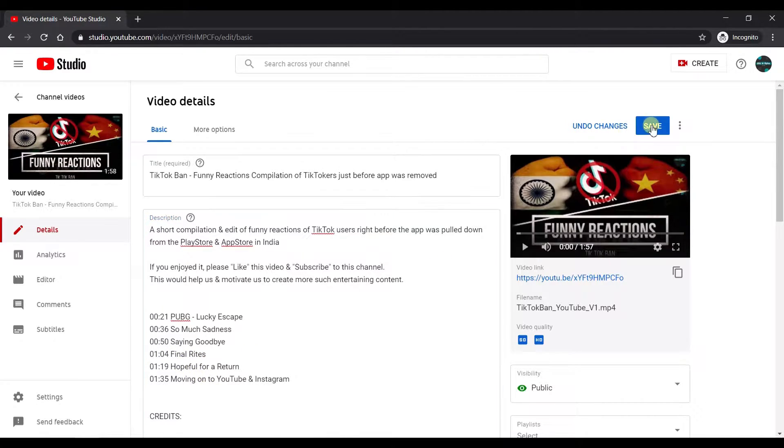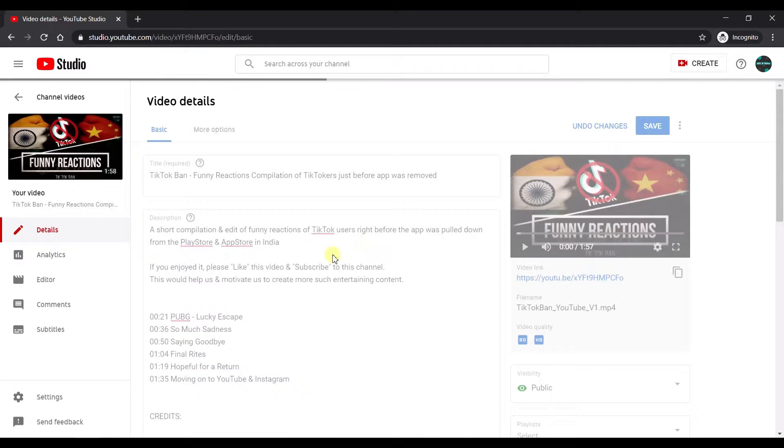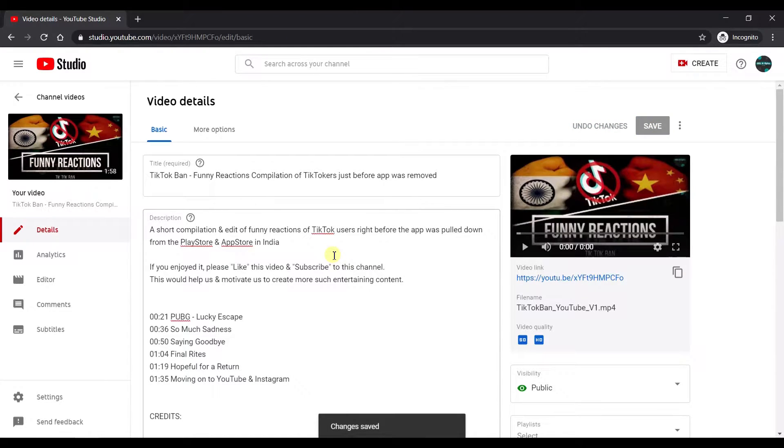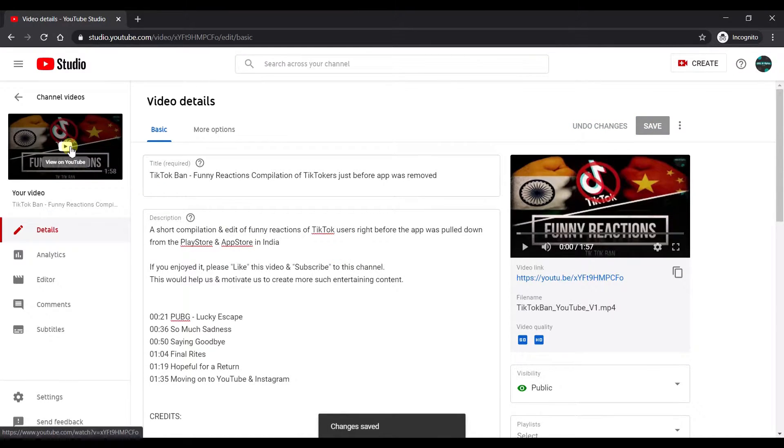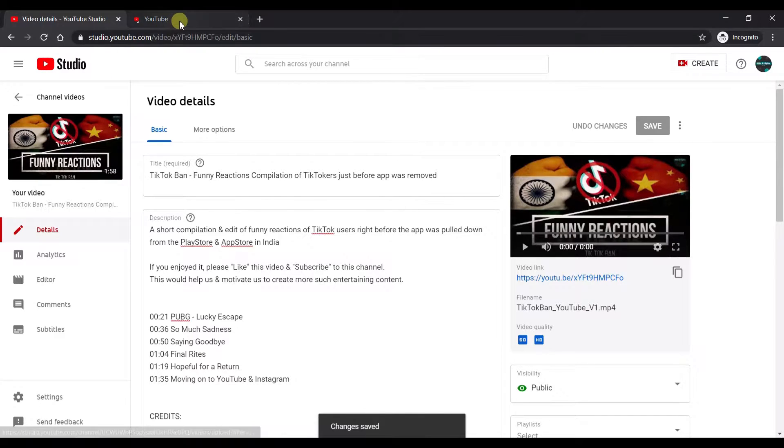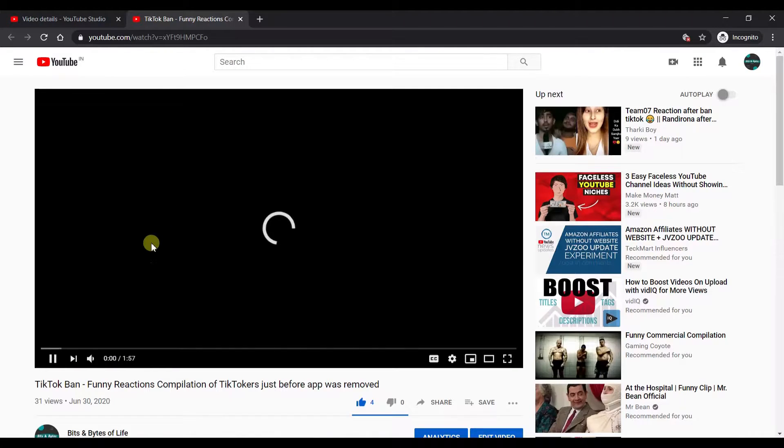You can just go ahead and save it. Once you save it, let's see. Let's open it on generic YouTube and see how it looks.